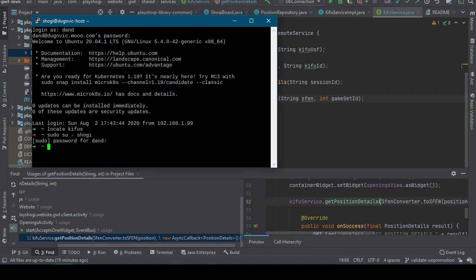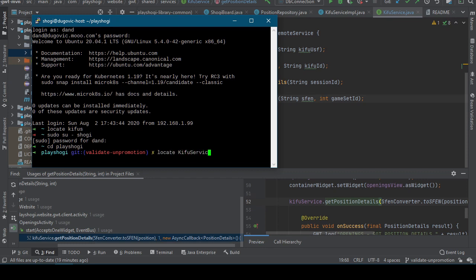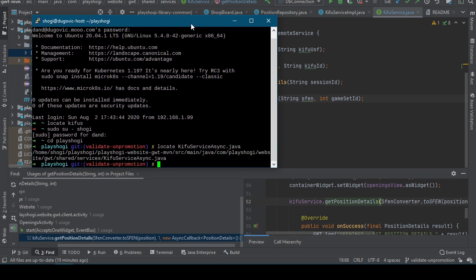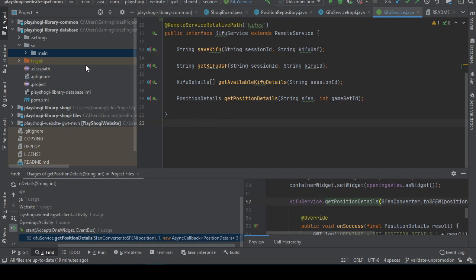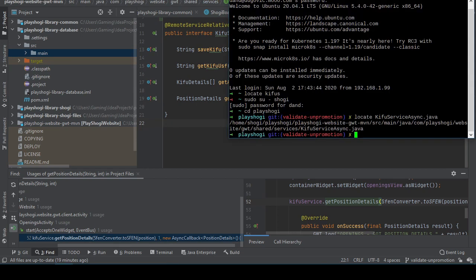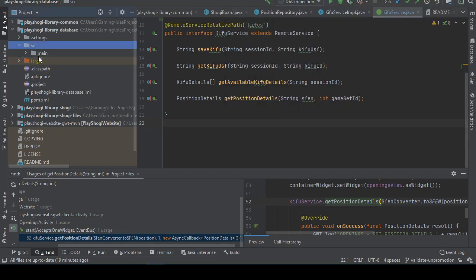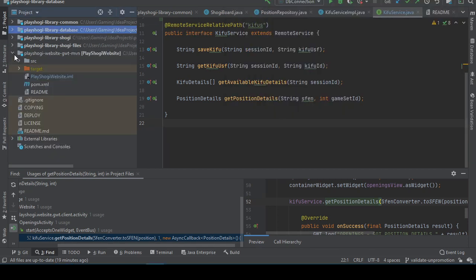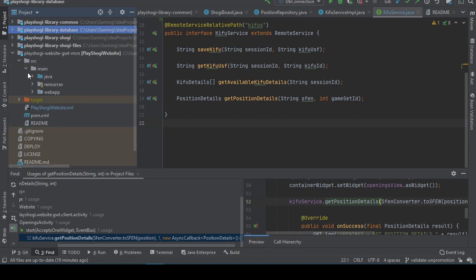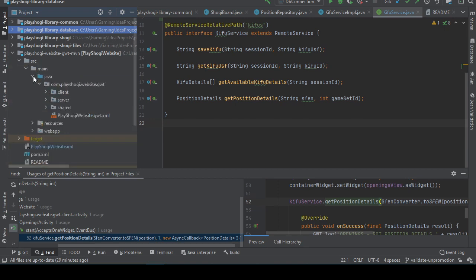I think, perhaps I can find it over here. Okay, so I can find it on my Linux command line. Oh, huh. Okay. GWT, okay wait. This is under the Play Shogi website GWT Maven source main Java account Play Shogi website GWT. Okay, let's take a look.